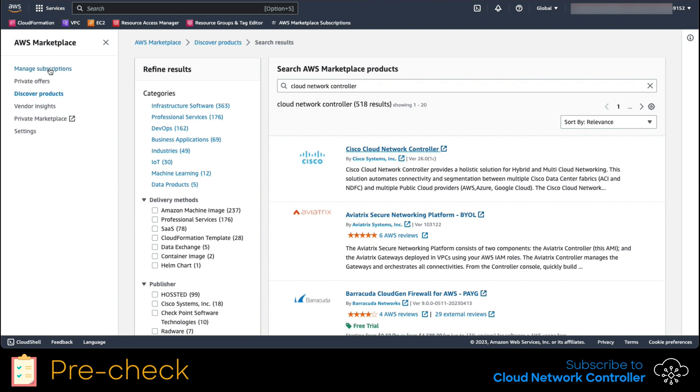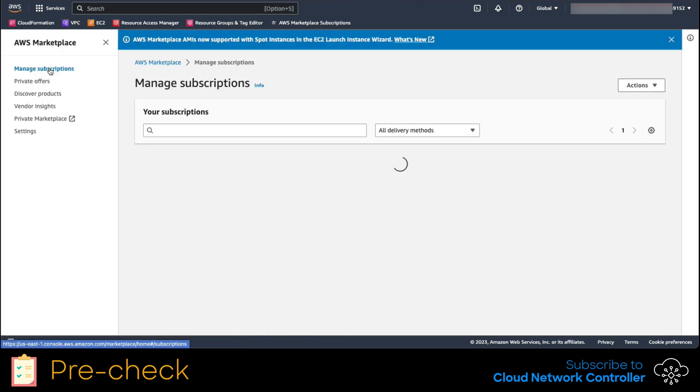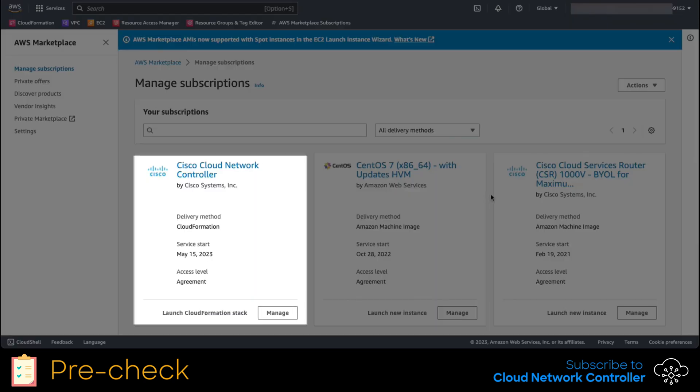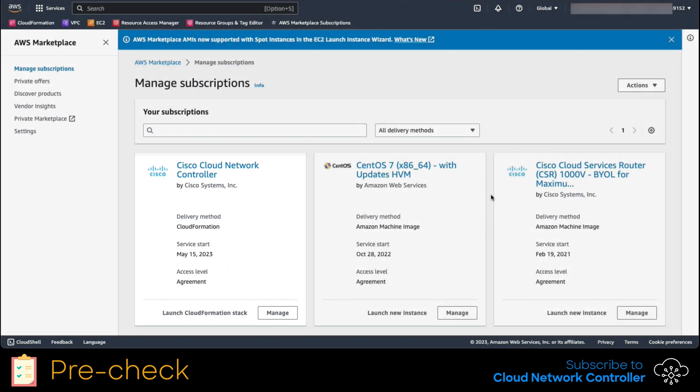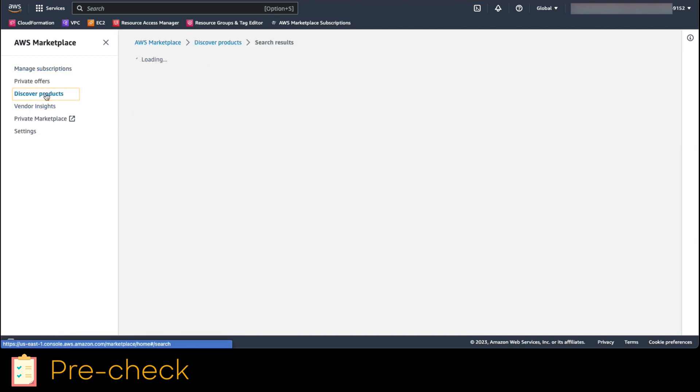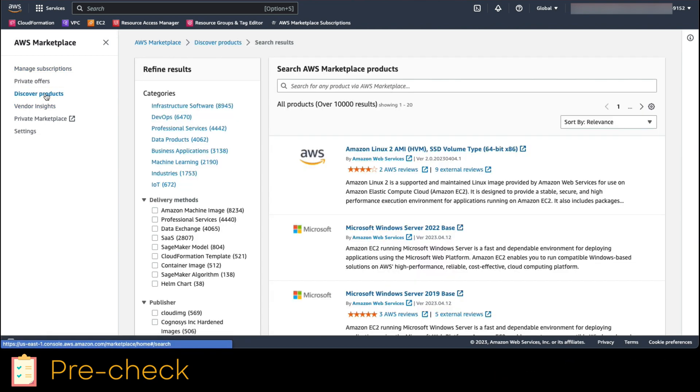Let's go back to marketplace, manage subscriptions and validate we are subscribed to Cloud Network controller. Once we confirm our subscription, we navigate to the left menu and click on Discover Products to subscribe to the Catalyst 8000V.